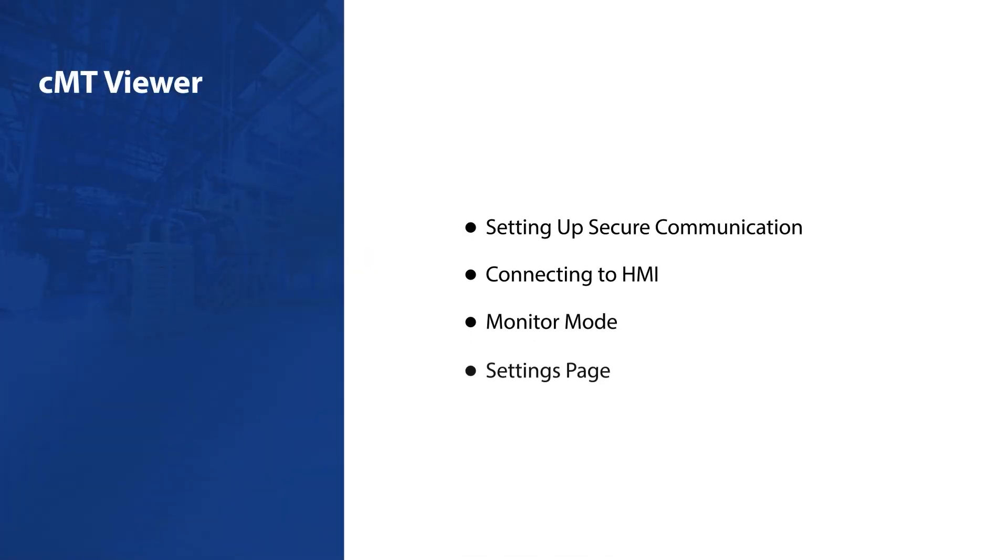Today, let's learn how to operate CMT Viewer, an application designed specifically for Wintec CMT X-Series HMIs.